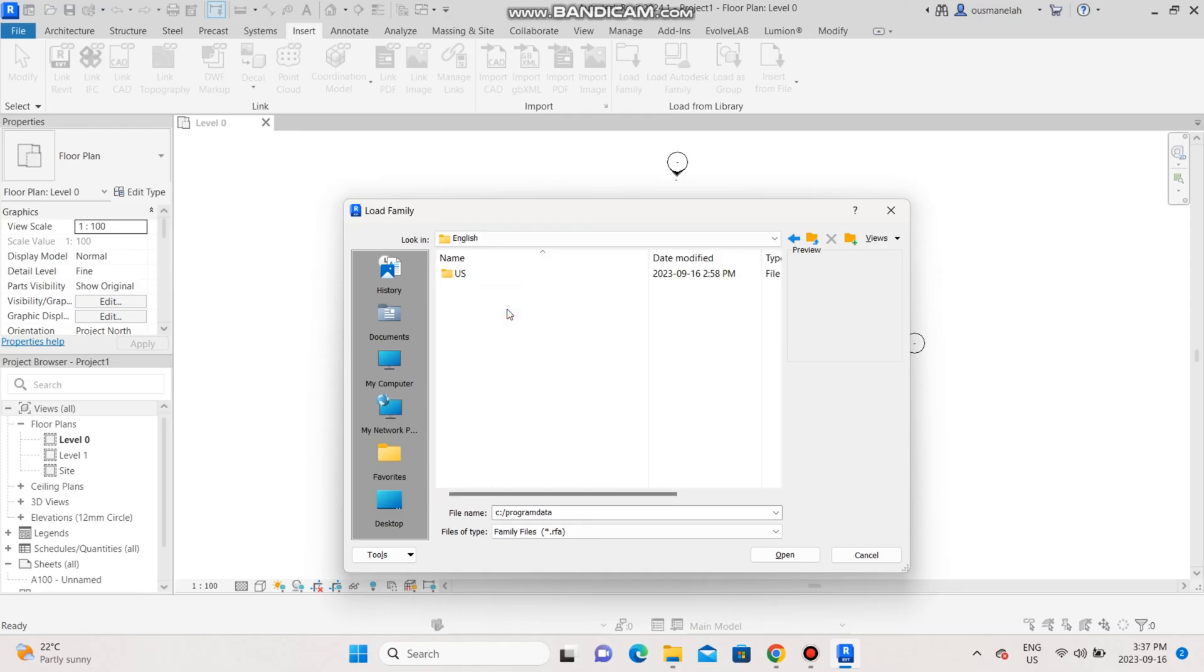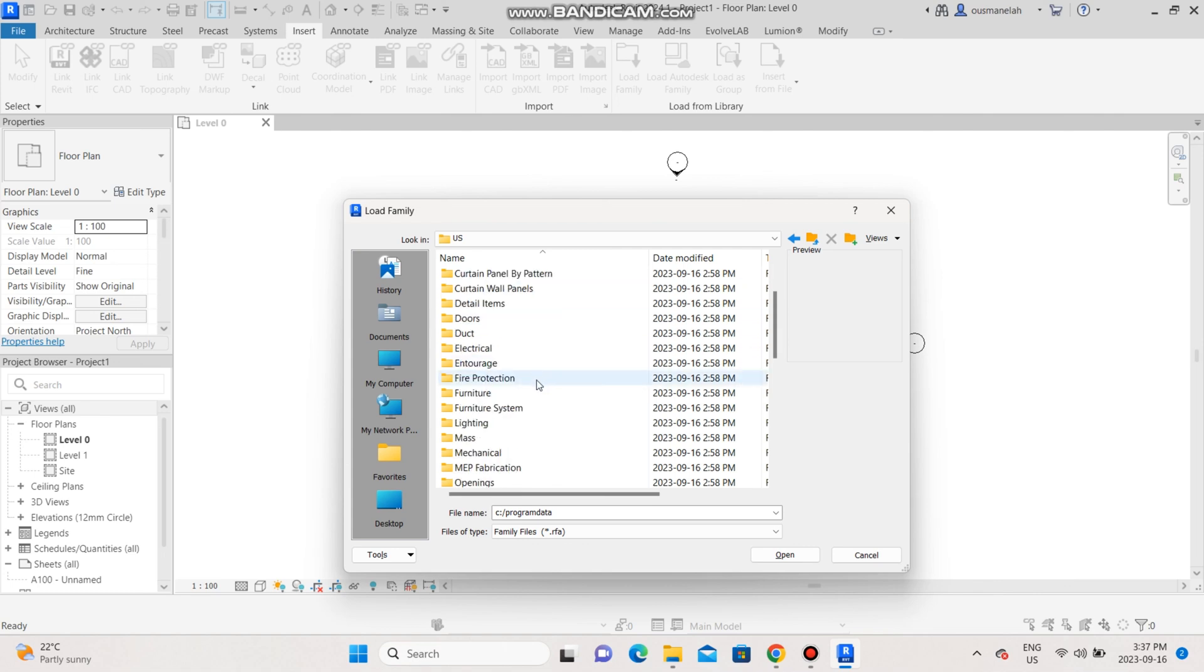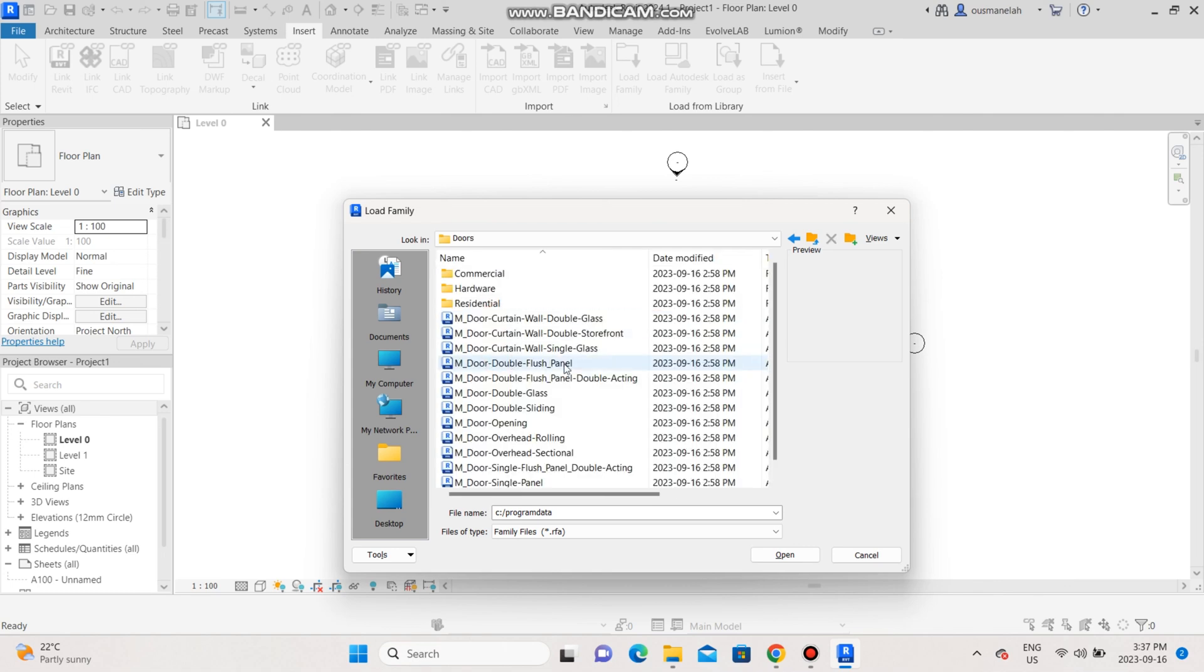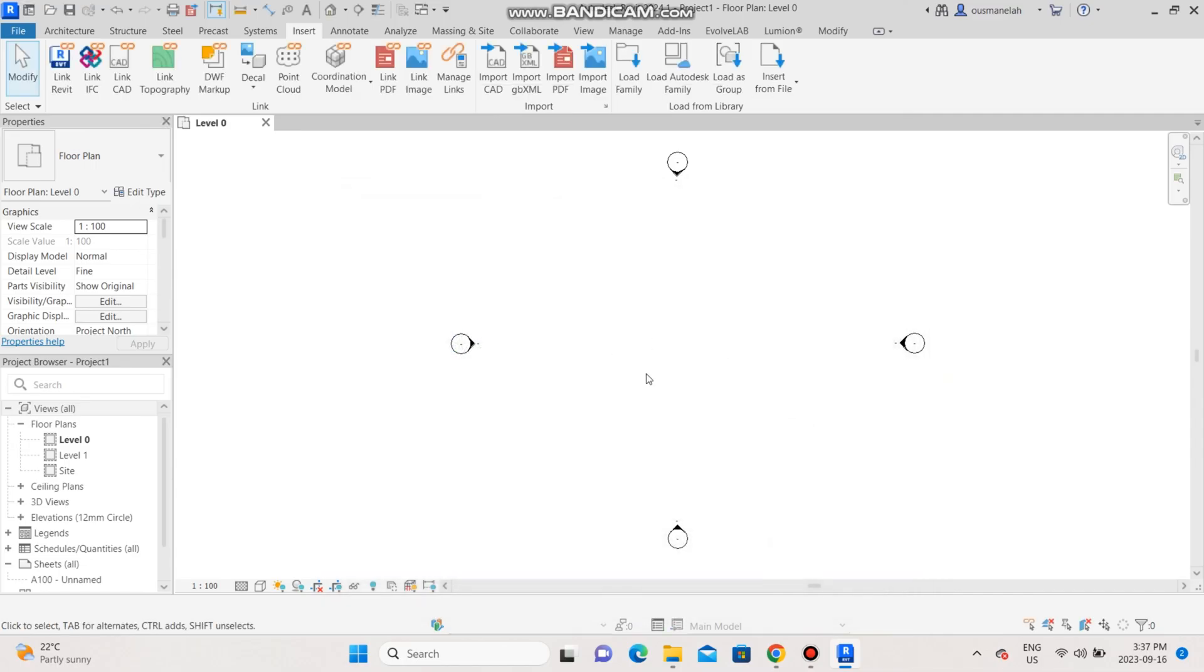And then I'm gonna click on the English version US and there we have all of my libraries. Let's go to door for example and then I'll install this door. And here we go, it's been loaded. So this is the trick to the madness. Thank you so much for watching this video, see you in the next one.